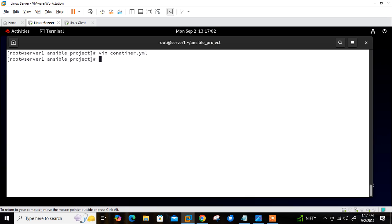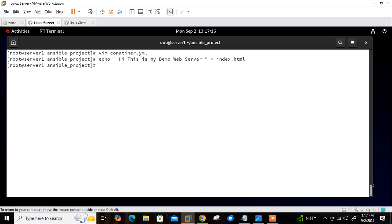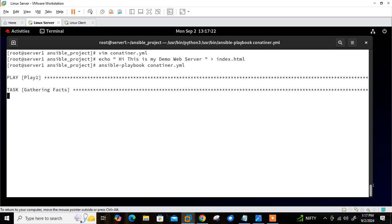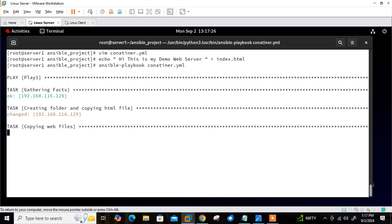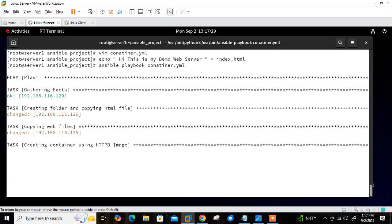The playbook is ready. Before deploying, we need to create an index.html file — I'll make a simple file with content 'Hi, this is my demo web server' and save it as index.html. Now finally deploy: 'ansible-playbook container.yml'. Play started, facts gathered, creating folder, copying web files — both done. Now creating the container using the httpd image — it will pull the Apache image from Docker Hub and then launch the container.